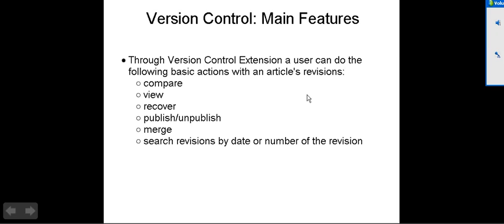The main features of version control are comparing the revisions, viewing revisions, recovering revisions, publishing and unpublishing, merging, and searching revisions by date or number of revisions.